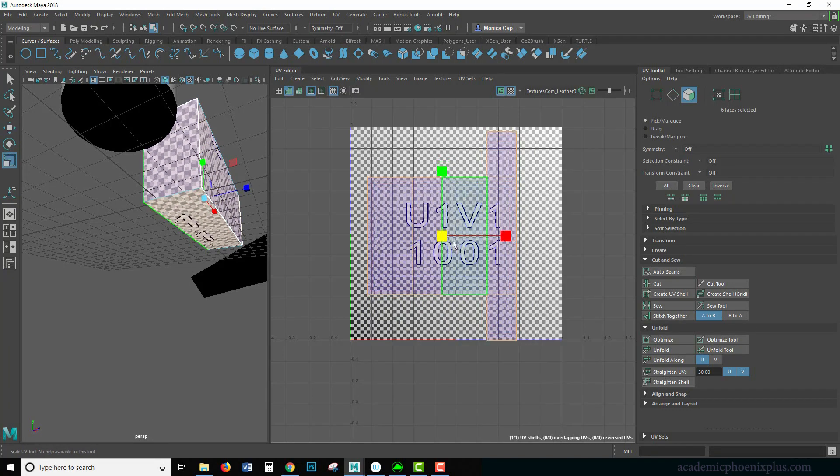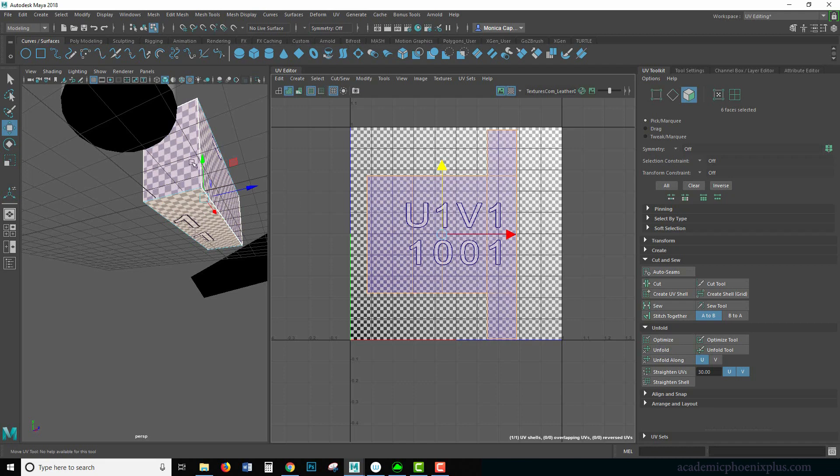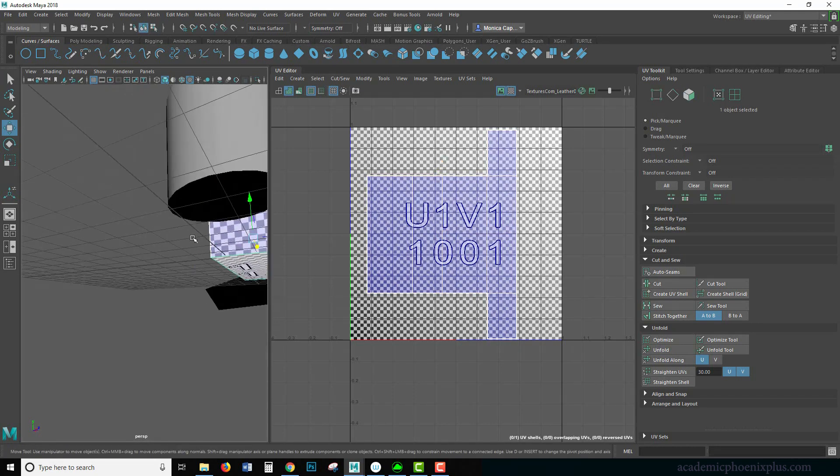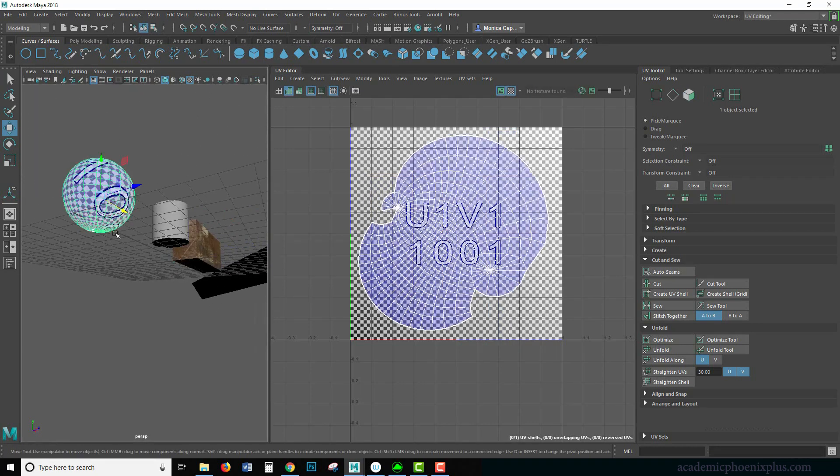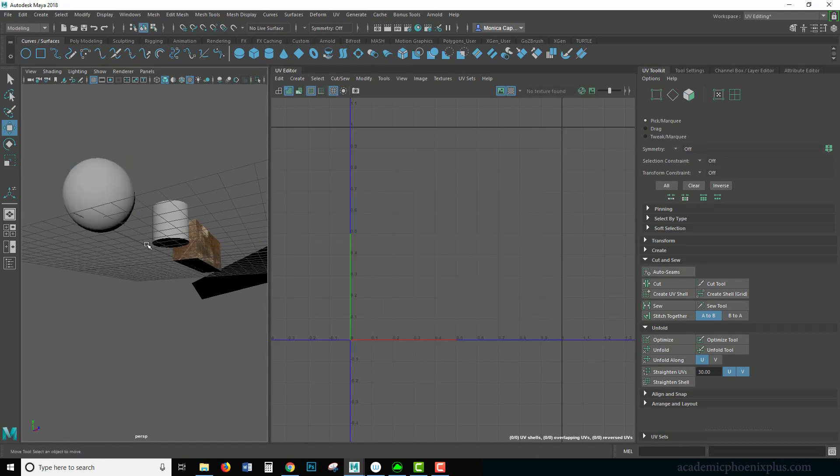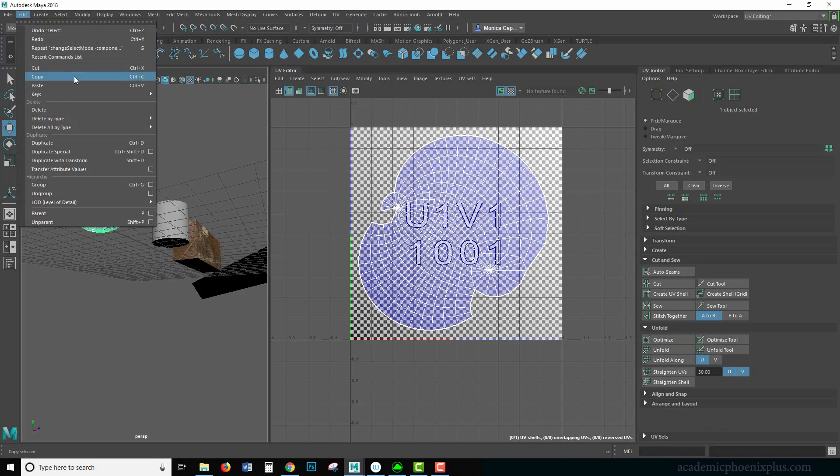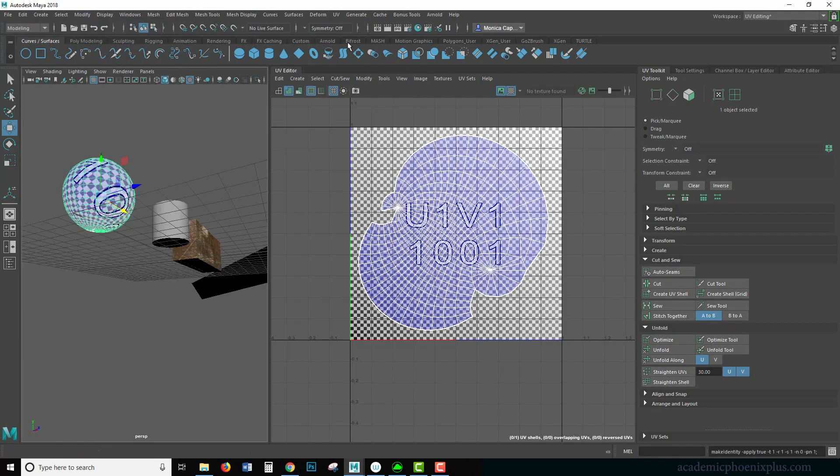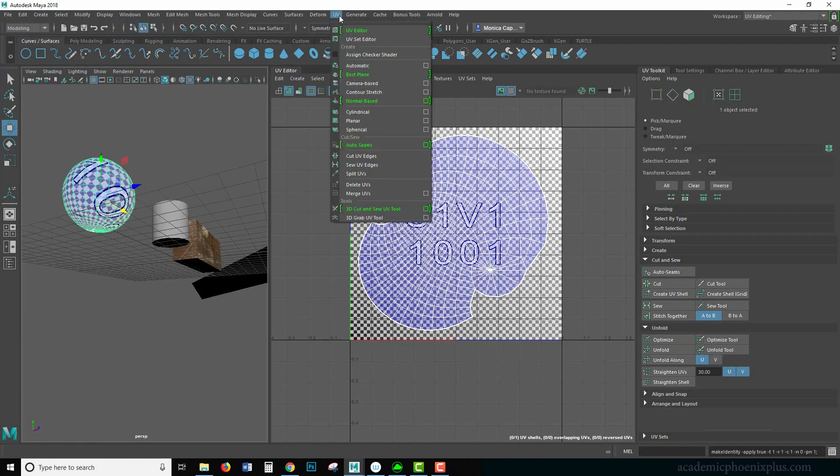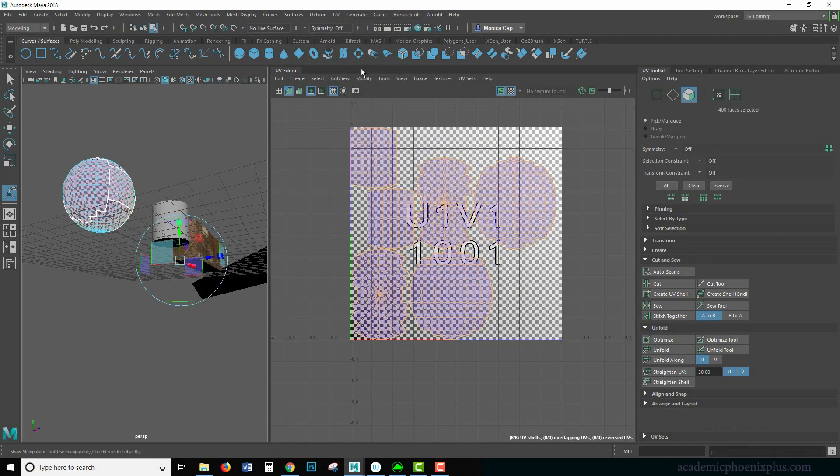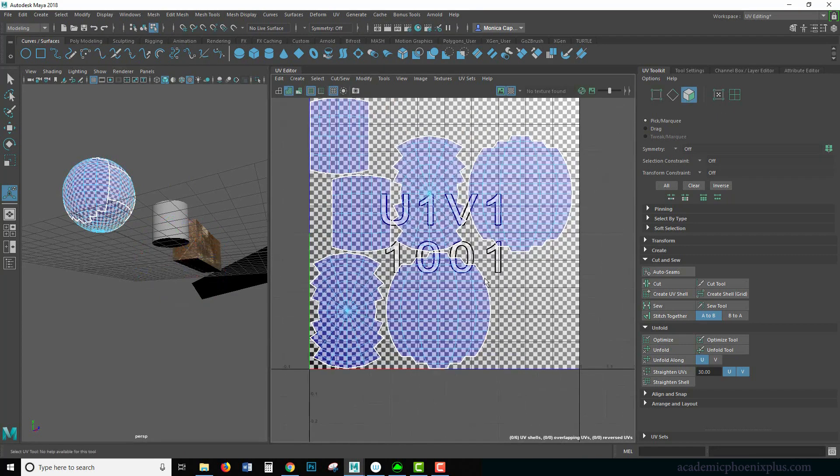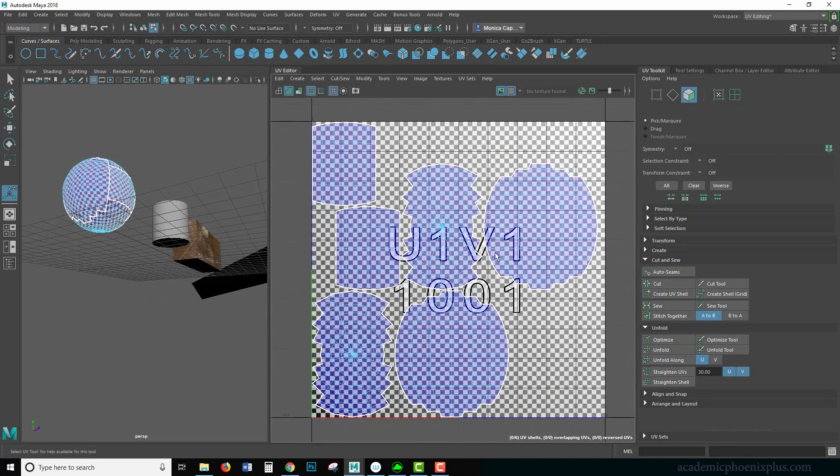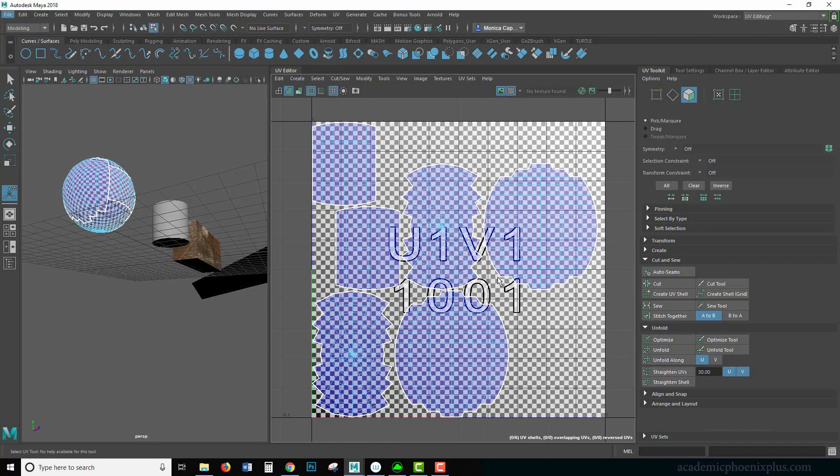And it works really great with hard surface objects like this. Then we get to more organic. So for example, this guy, let's edit, delete by type history, modify freeze transformations, UV automatic. So this is what happens when you automatically UV something. And it's not always the best. Sometimes it works, sometimes it doesn't. So you kind of have to kind of give and take where you want to go.